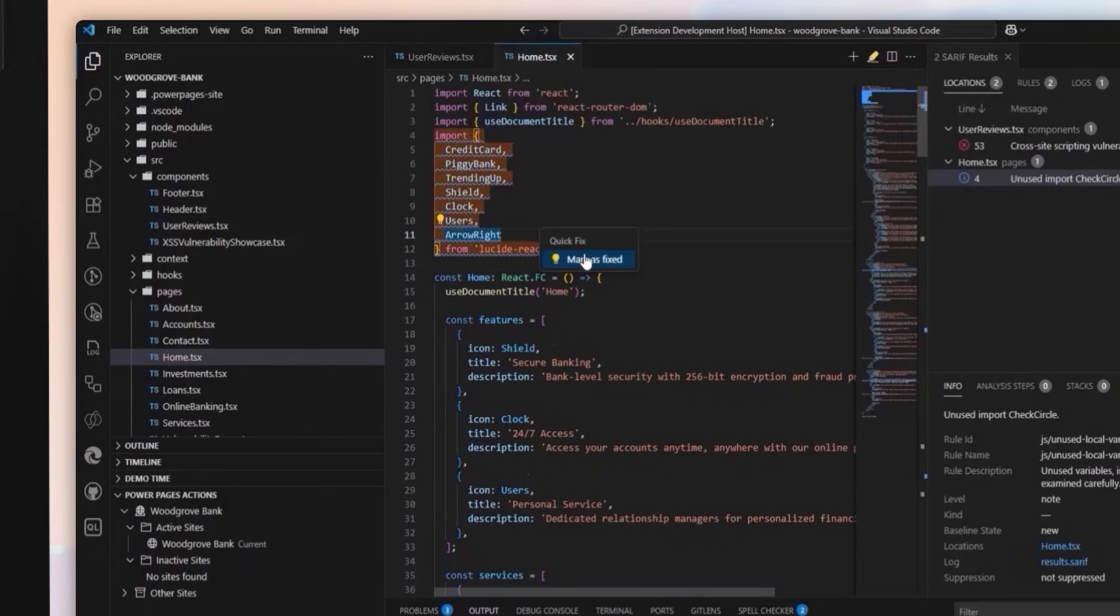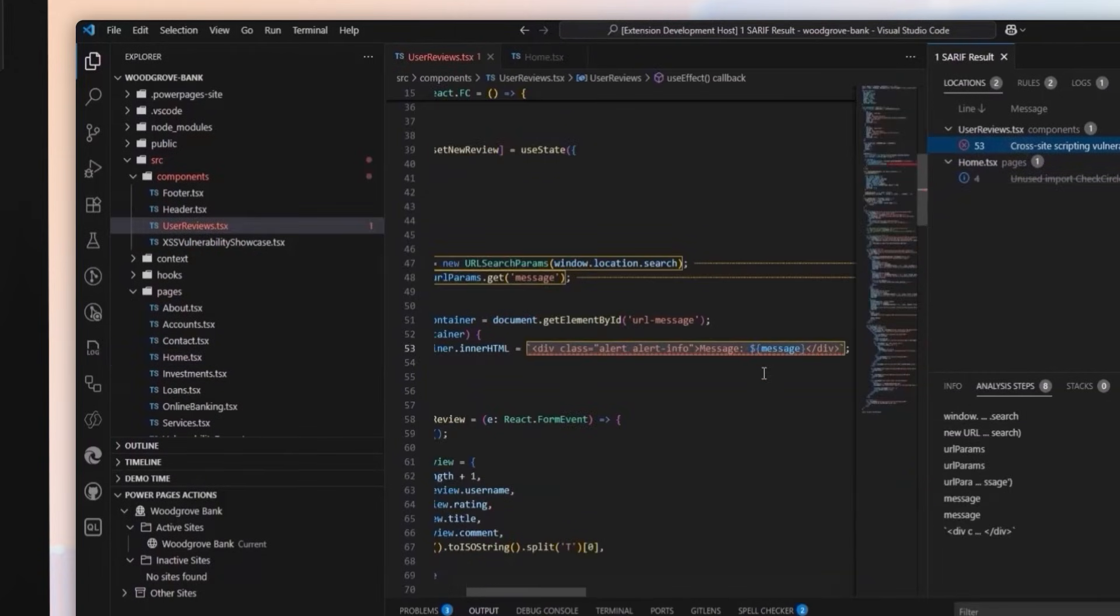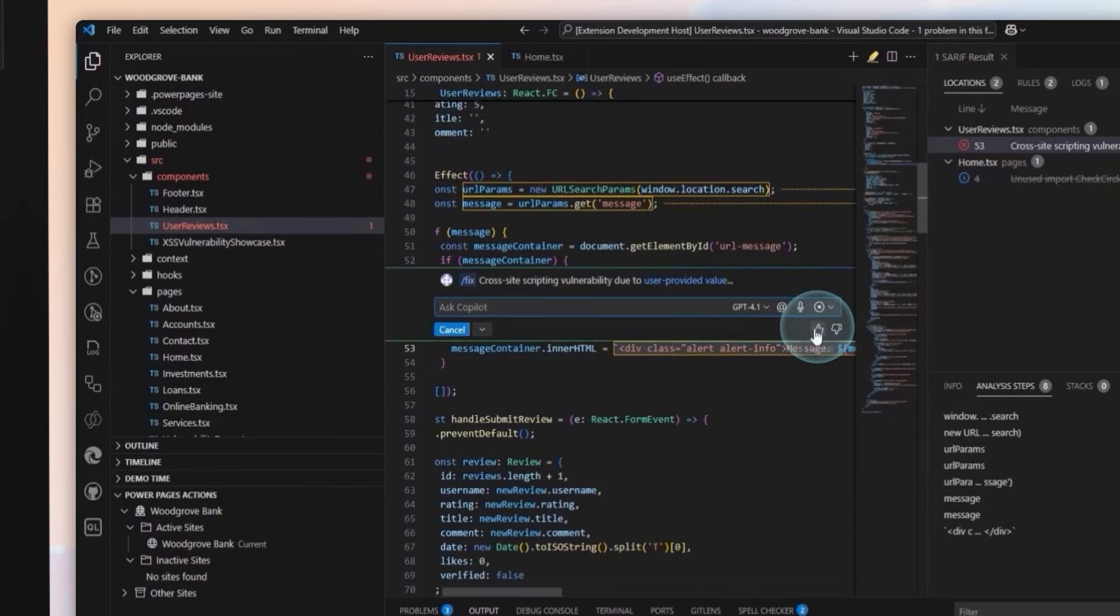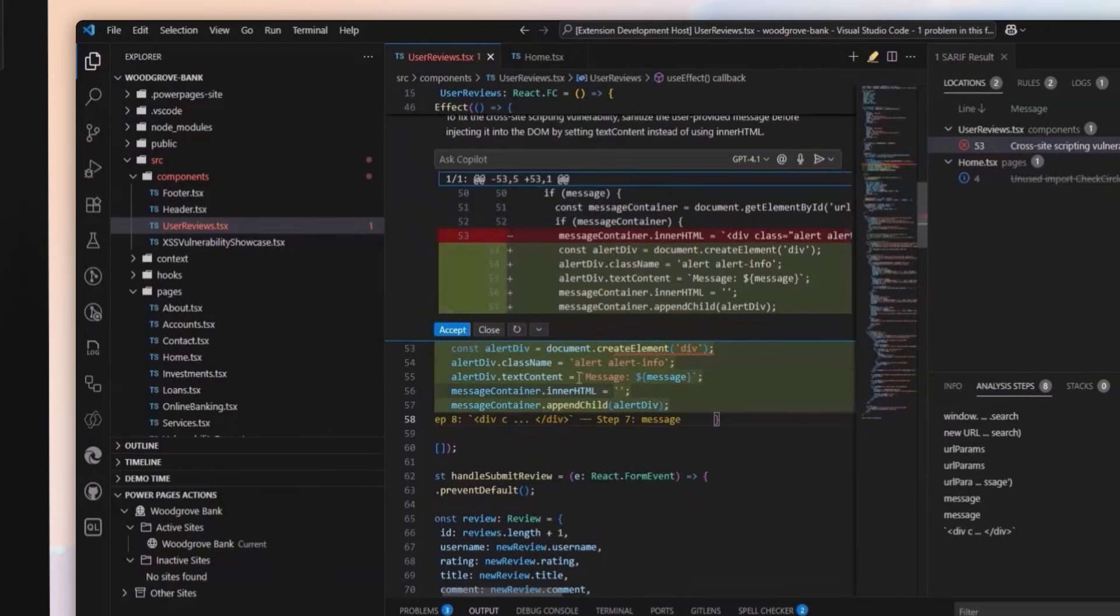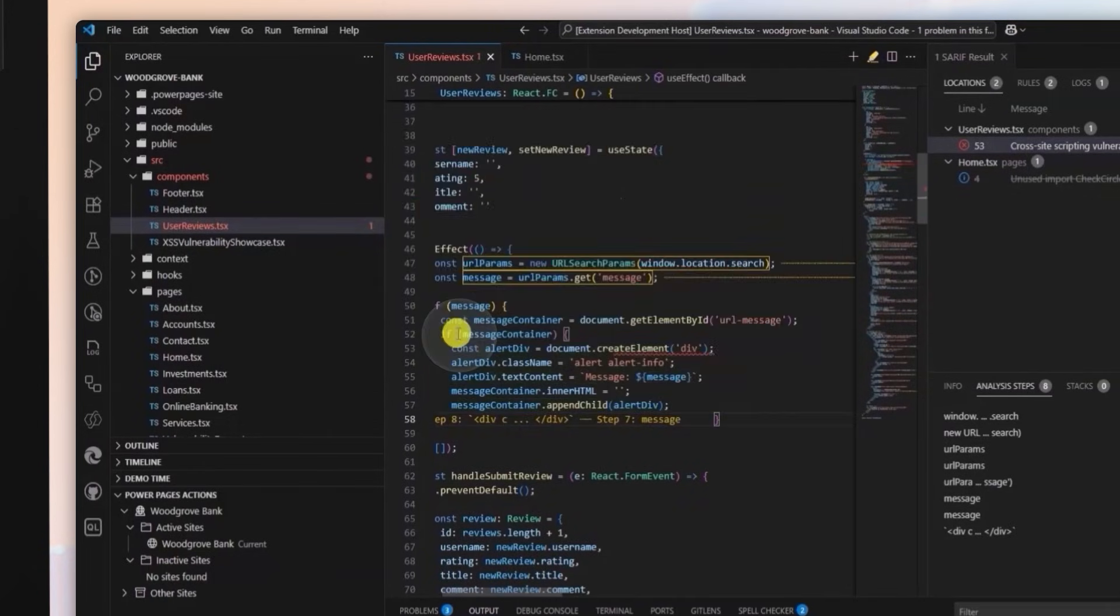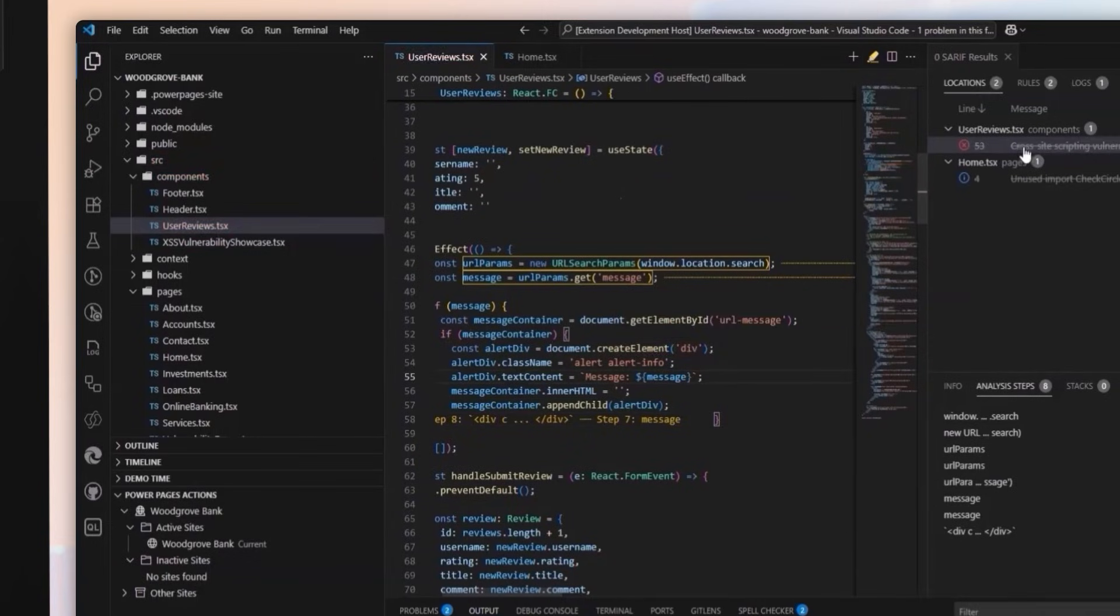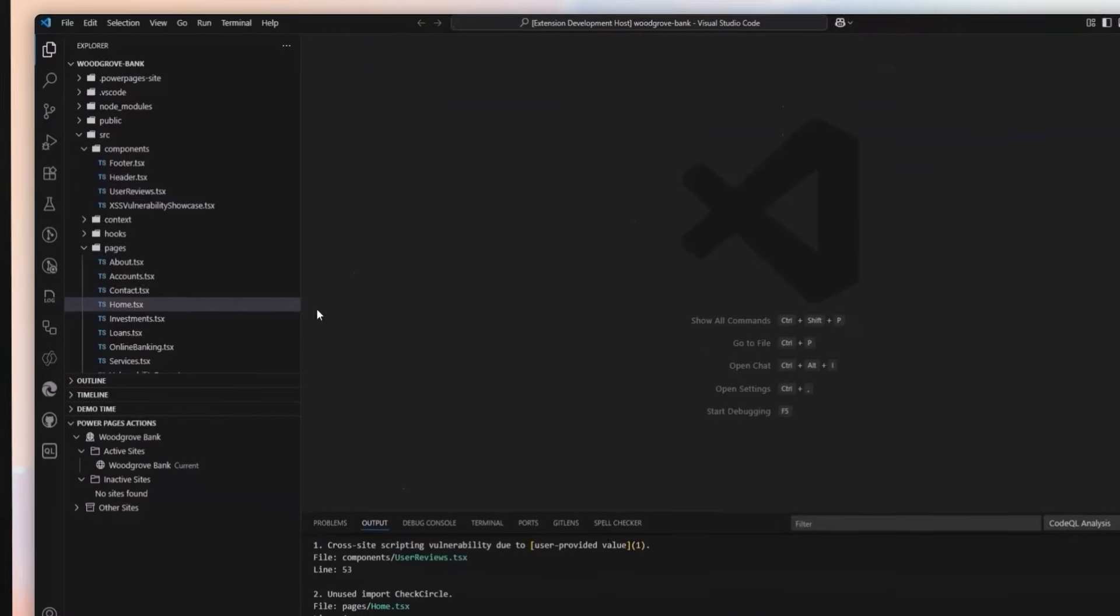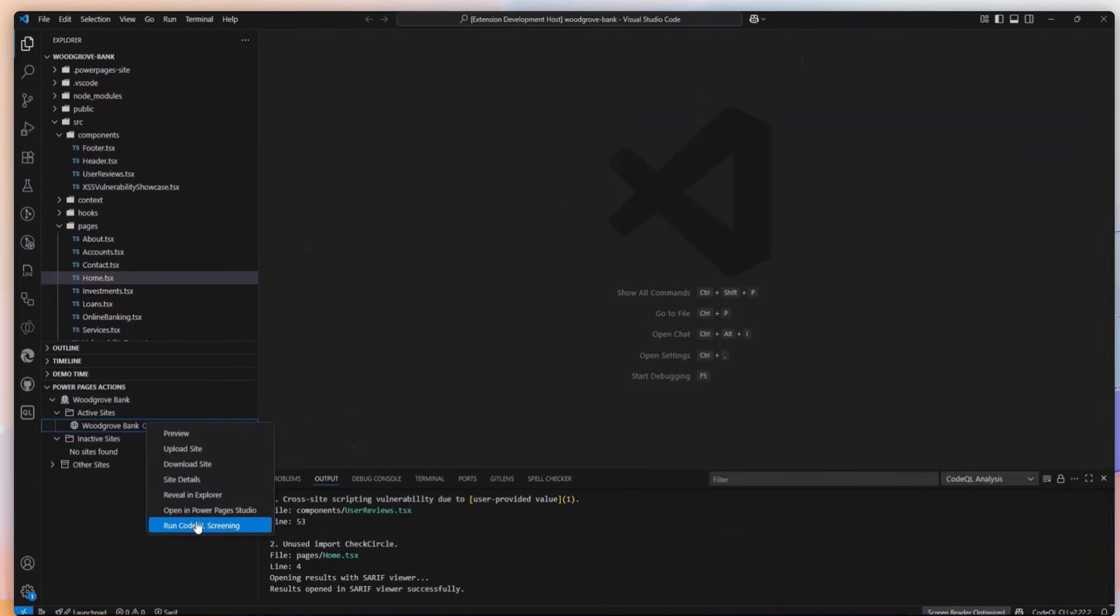After fixing an issue, it can be marked as resolved, which will update its status in the issue list. Once all current issues are addressed, they can mark them as fixed and run a scan to detect any remaining or new issues.